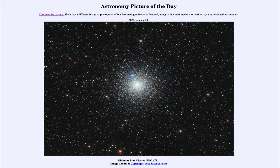...for January the 23rd of 2020 is titled 'Globular Star Cluster NGC 6752.' This is an example of a globular star cluster — some of the oldest objects that we know of in the universe.